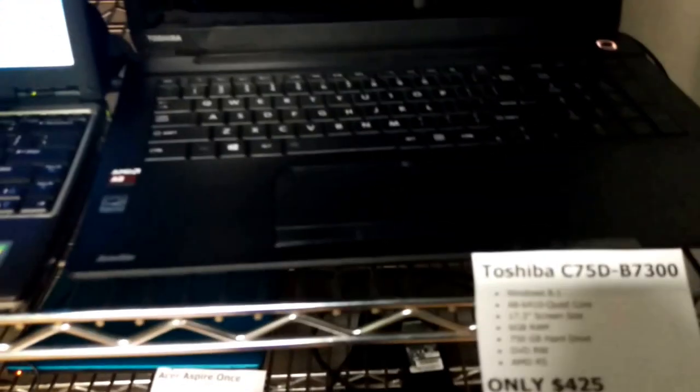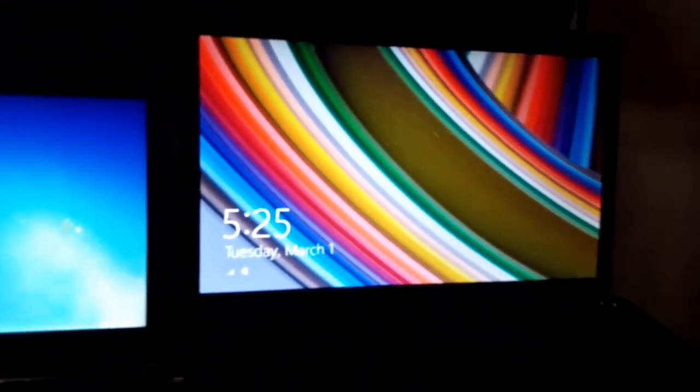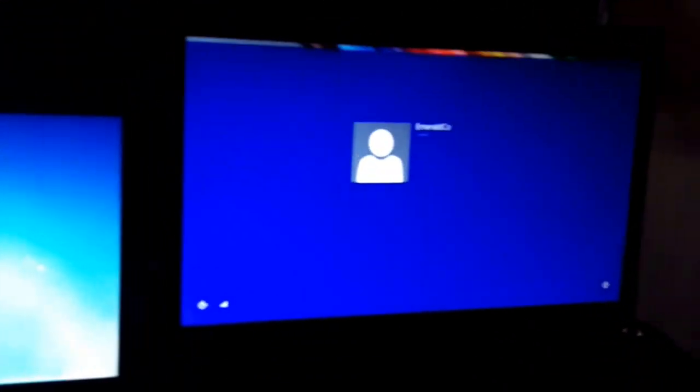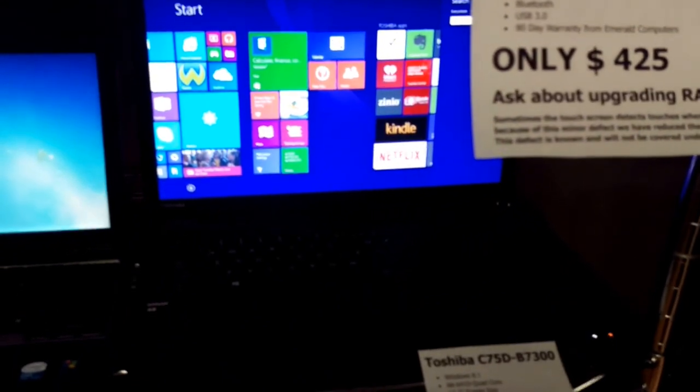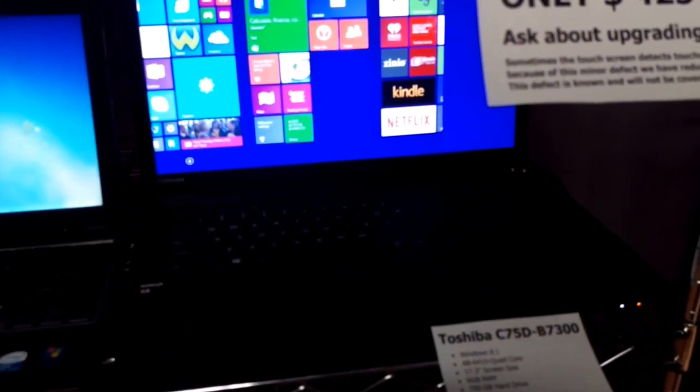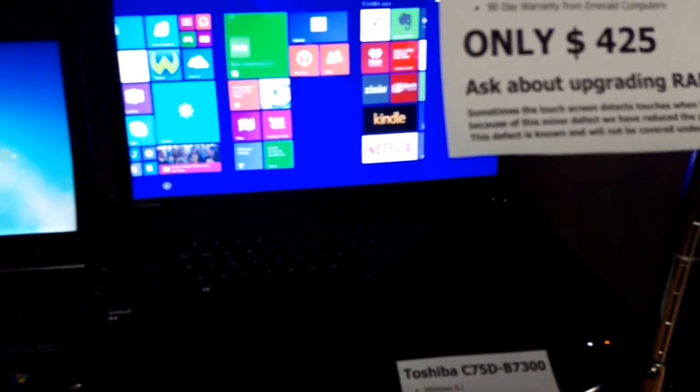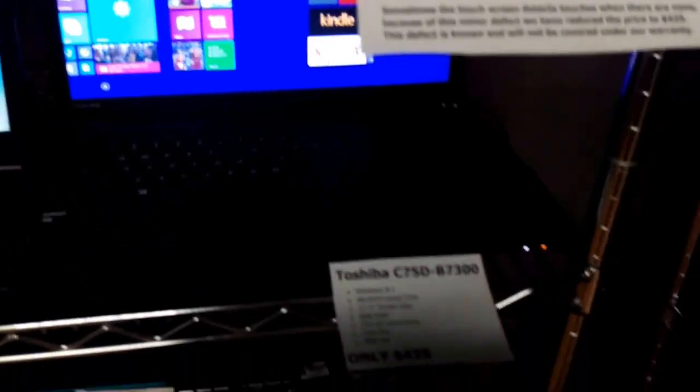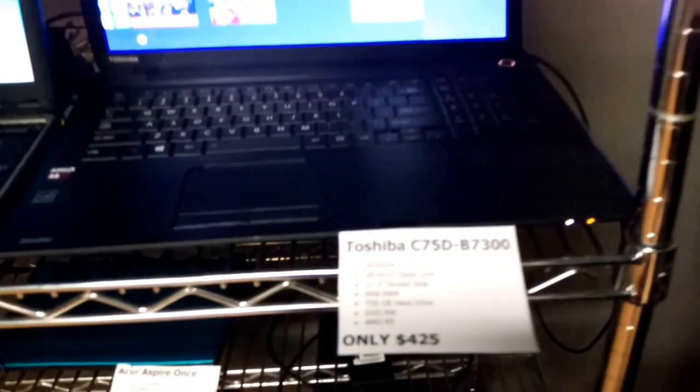Here is a Toshiba C75D. It's a very nice computer, Windows 8.1, 17.3 inch screen, 6 gigs of RAM, 750 gig hard drive. We're selling this one for $425.